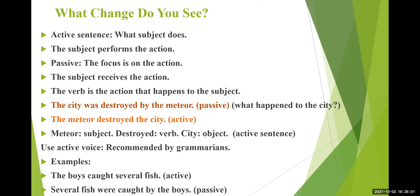Next example: The boys caught several fish. Boys over here subject hai, caught aapka verb hai, aur fish object hai. Converted into a passive sentence — fish sentence ke start mein aayega. Depending on the subject, if it is singular or plural, was ya were aata hai. Aur caught jo hai, third form of verb aati hai aapke passive sentences mein hamesha — jab aap active ko passive mein convert karte hai, to third form of verb use karte hai. Aur boys jo hai, woh aapka object ban gaya. Several fish were caught — this is how a passive sentence works.